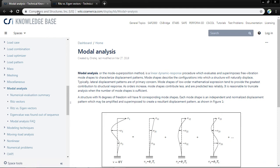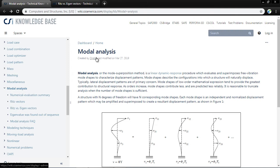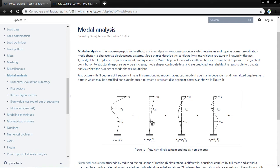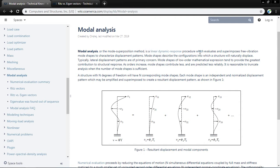Here is the official website of Computers and Structures Inc., whose software includes ETABS, SAP 2000, and SAFE. From the CSI knowledge base at wiki.csiamerica.com: modal analysis, also called the mode superposition method, is a linear dynamic response procedure which evaluates and superimposes free vibration mode shapes to characterize displacement.